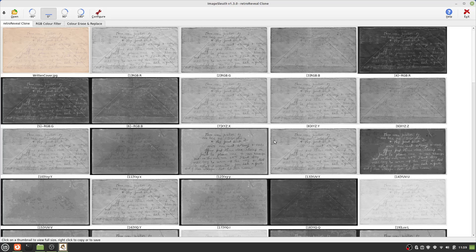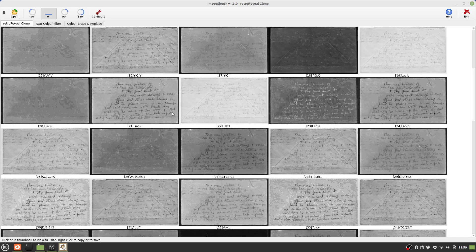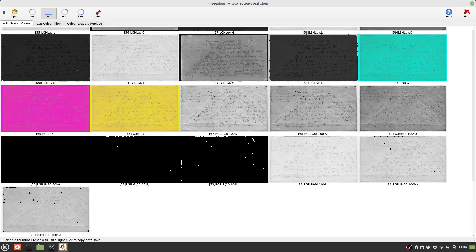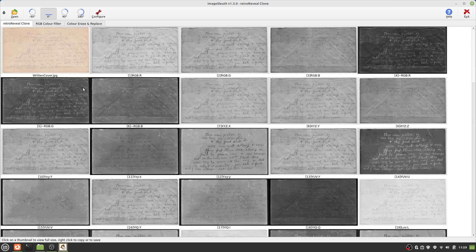This screen will be familiar to anyone who has used ImageSleuth before: a thumbnail of the original image at the top left, and a collection of color space thumbnails processed using the same algorithms that were used by RetroReveal prior to its disappearance. Each is labelled to indicate the algorithm used. The text in the original image is not very clear — let's see if we can find an improved image.